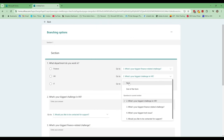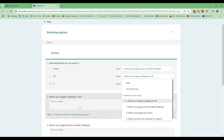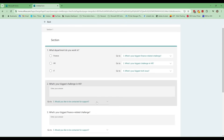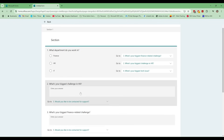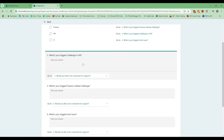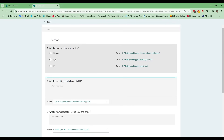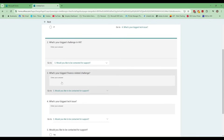Likewise for HR, the standard result would take them to the very next question, which in this case would be pointless, so we jump ahead. And for IT, we jump to 'What's your biggest tech issue?' Now, that's all well and good, but I also need to add branching on each follow-up question — so that after completing their department-specific question, each path directs them to question five. A Finance respondent will fill in question one, question three, and question five — they won't see questions two or four.